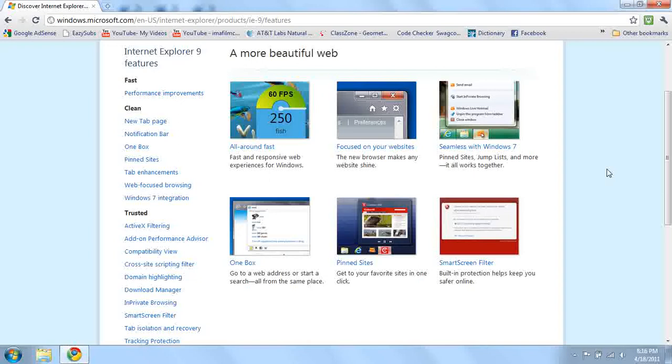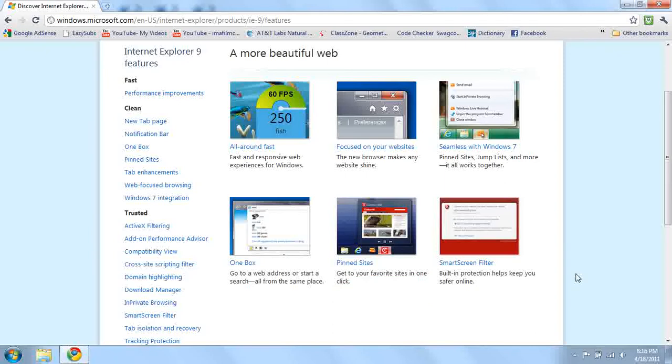Pin sites. Get your favorite sites in one click. Go to your favorite site in one click. And I'm reading it right here, by the way. It makes it easier. All you have to do is just go to your site in one click, your favorite site in one click. That's cool.